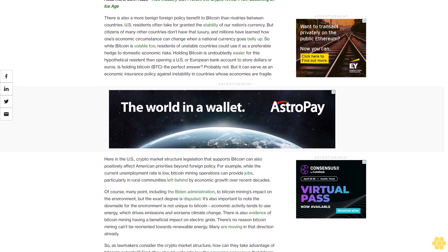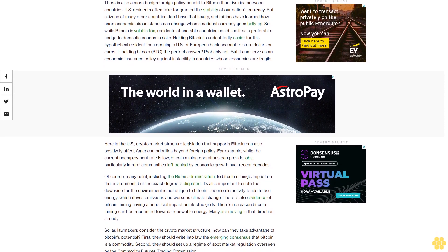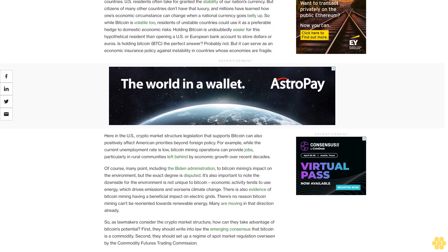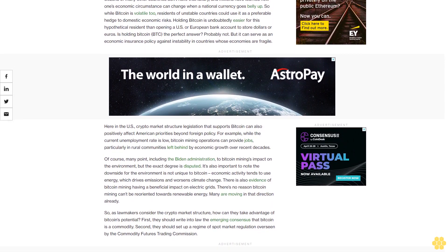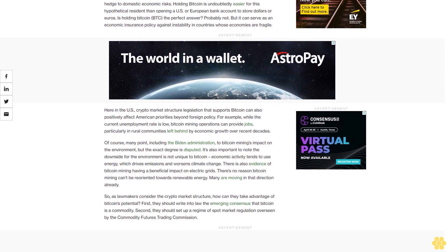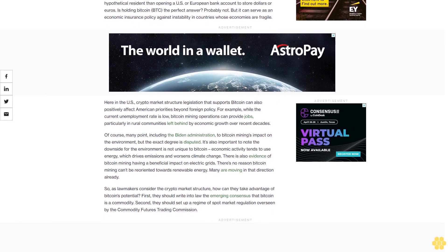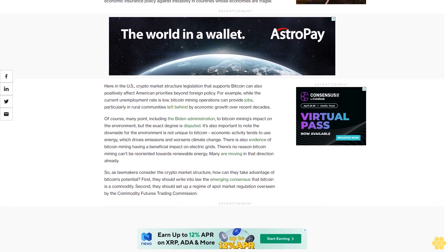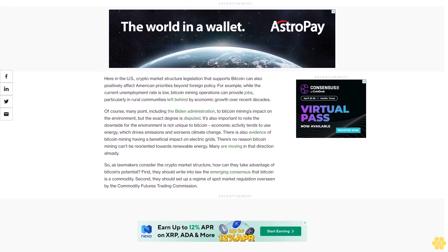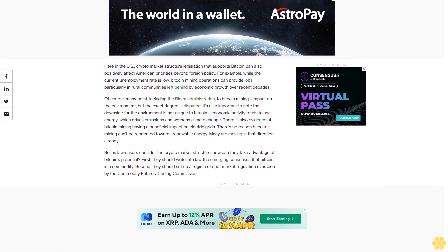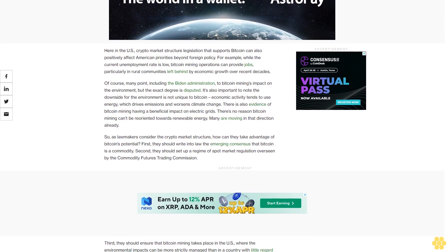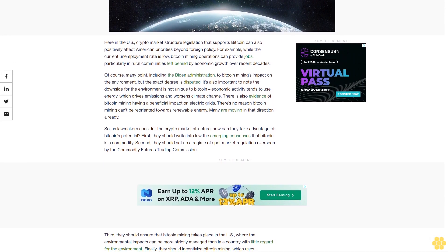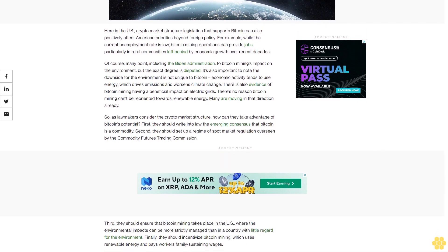There's also a more benign foreign policy benefit to Bitcoin than rivalries between countries. U.S. residents often take for granted the stability of our nation's currency, but citizens of many other countries don't have that luxury, and millions have learned how one's economic circumstance can change when a national currency goes belly up. So while Bitcoin is volatile too, residents of unstable countries could use it as a preferable hedge to domestic economic risks. Holding Bitcoin is undoubtedly easier for this hypothetical resident than opening a U.S. or European bank account to store dollars or euros.